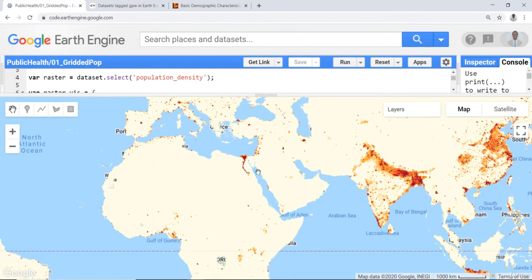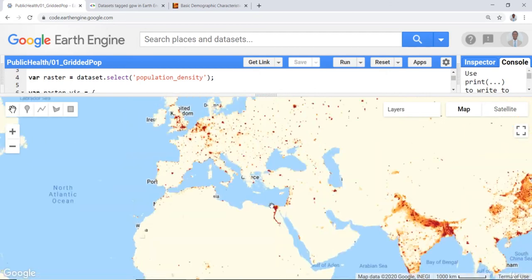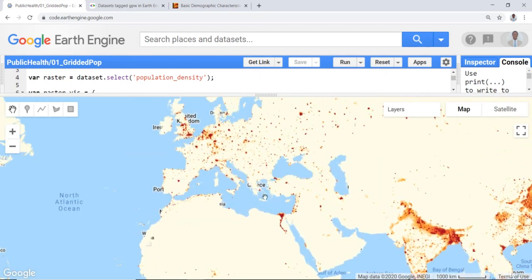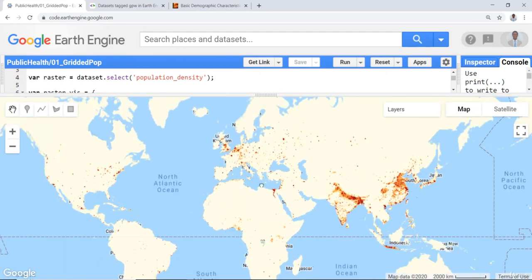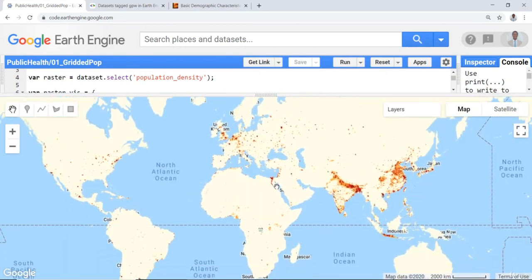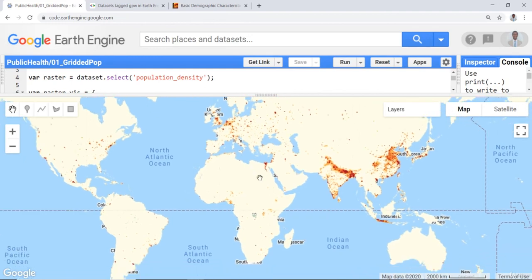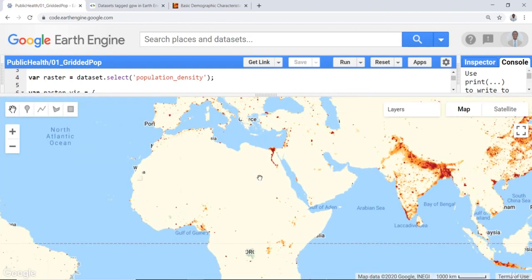So this is an example of how you can display a global level population density using the Earth Engine API.